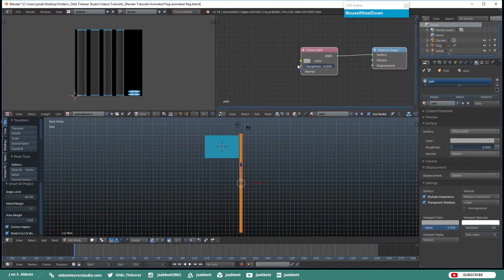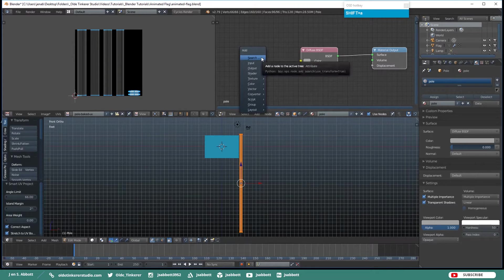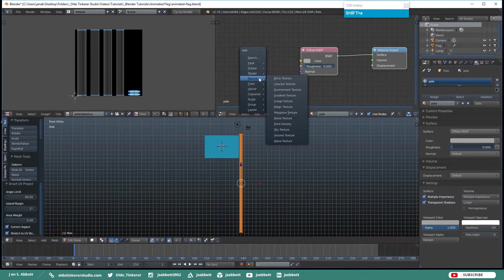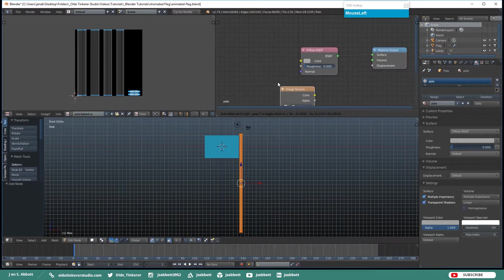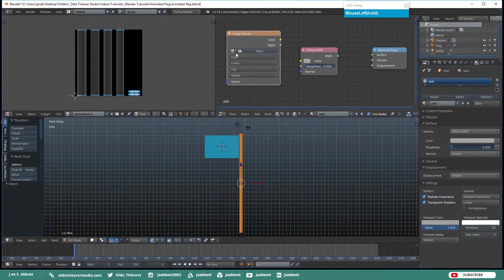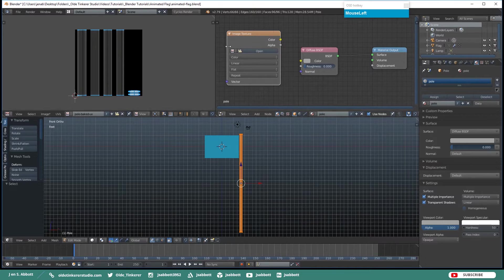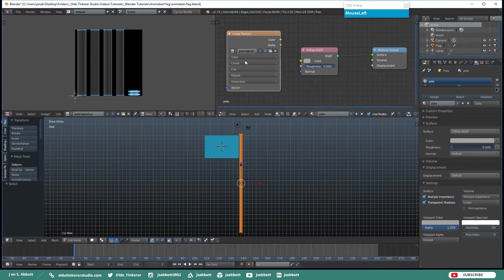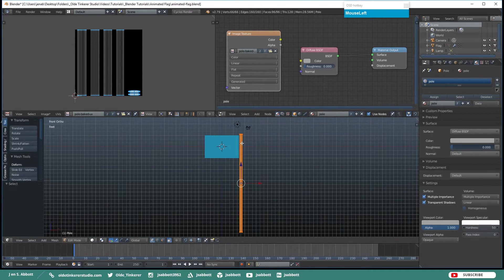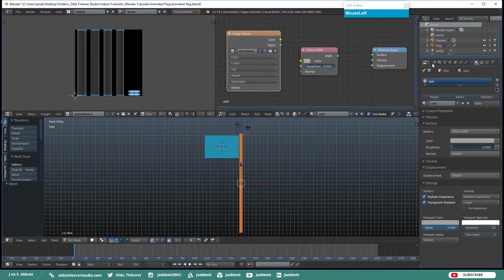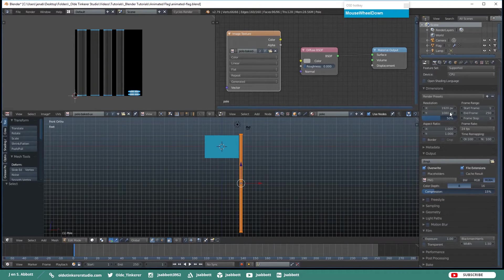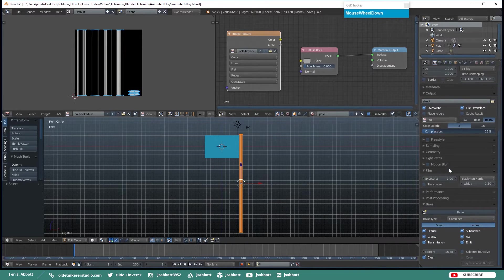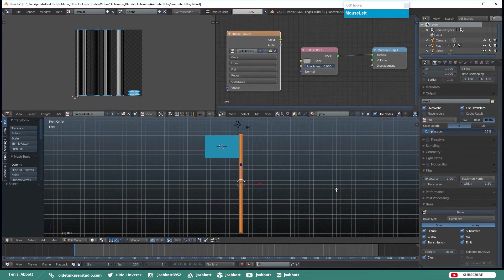Then in the Node Editor we are going to add an Image Texture. So hit Shift A, Texture, Image Texture. And then open the UV that you just named. And with the Pole selected, go to the Render tab and scroll to the bottom where it says Bake. And then click on Bake.